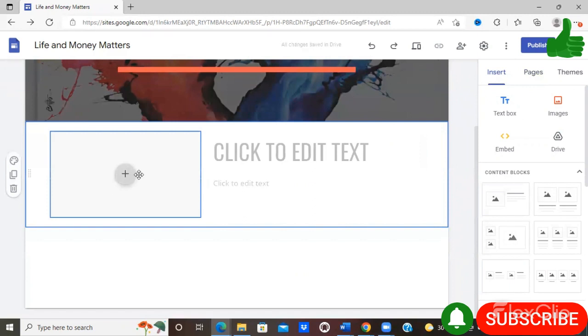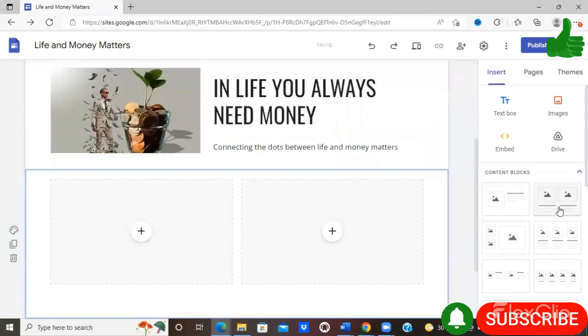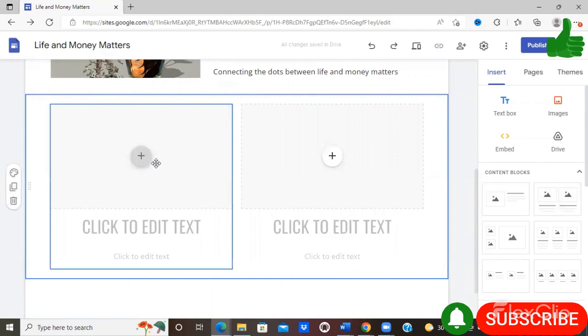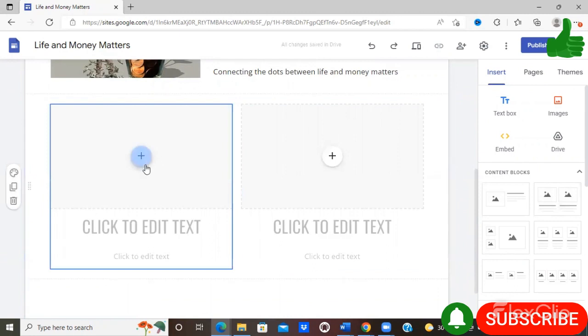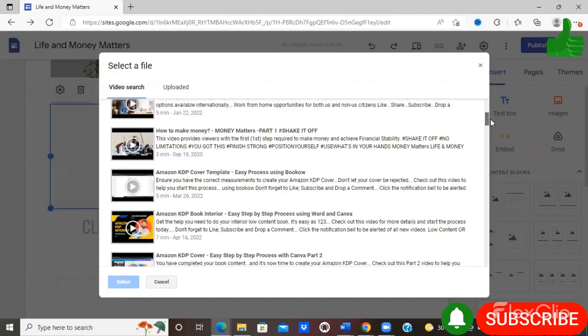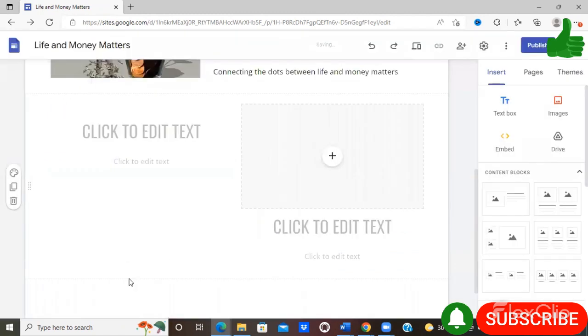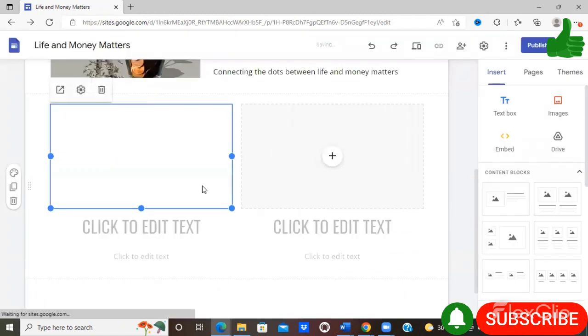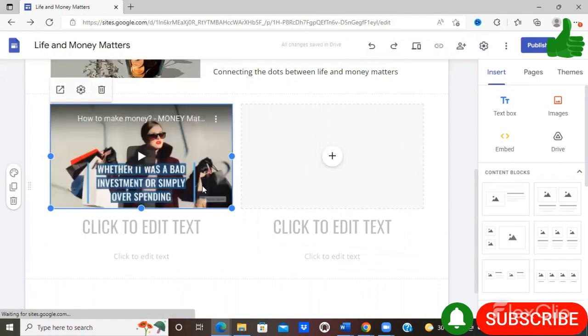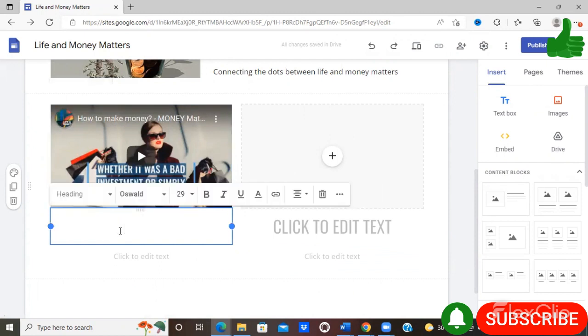So more content, you can select content blocks again. Now in these content blocks you can also upload videos. So I'm just going to select 'how to make money,' select that, and the video will automatically be linked onto your website.